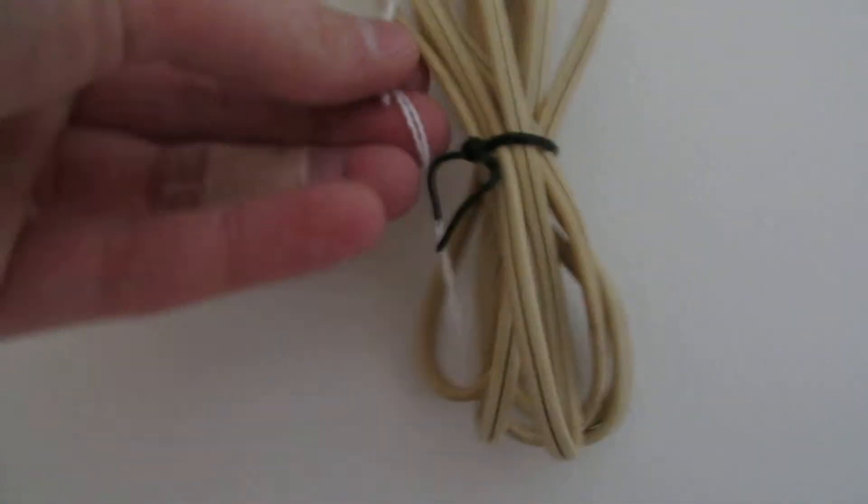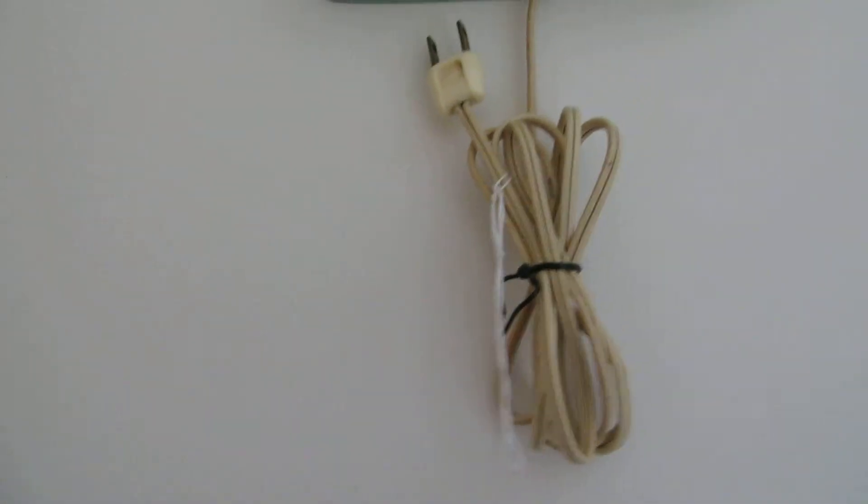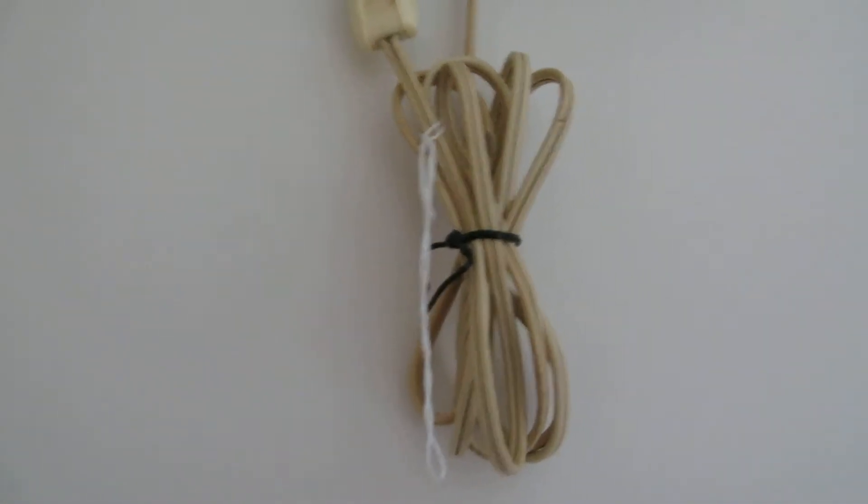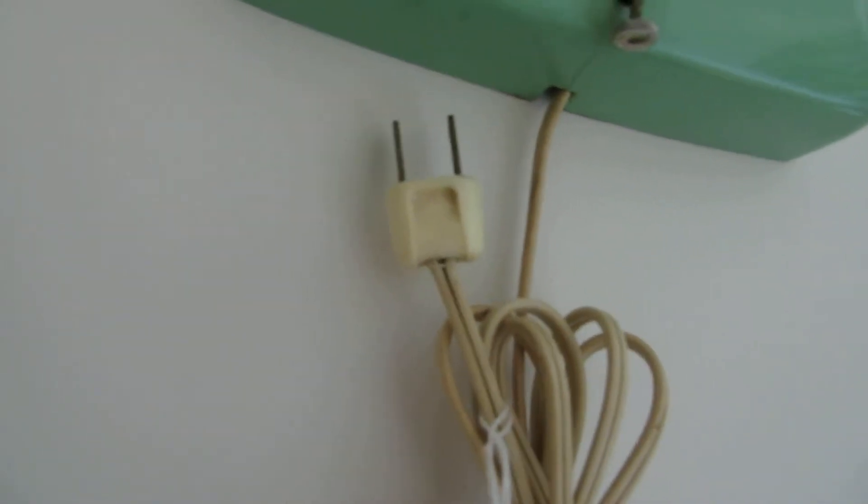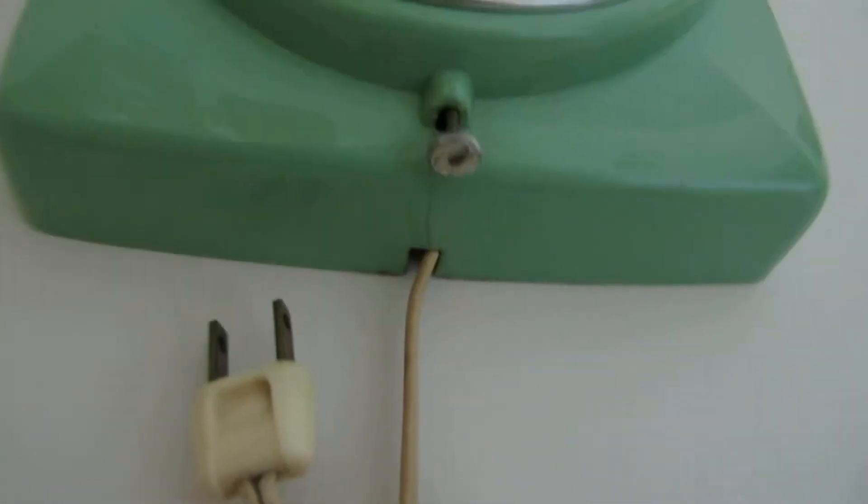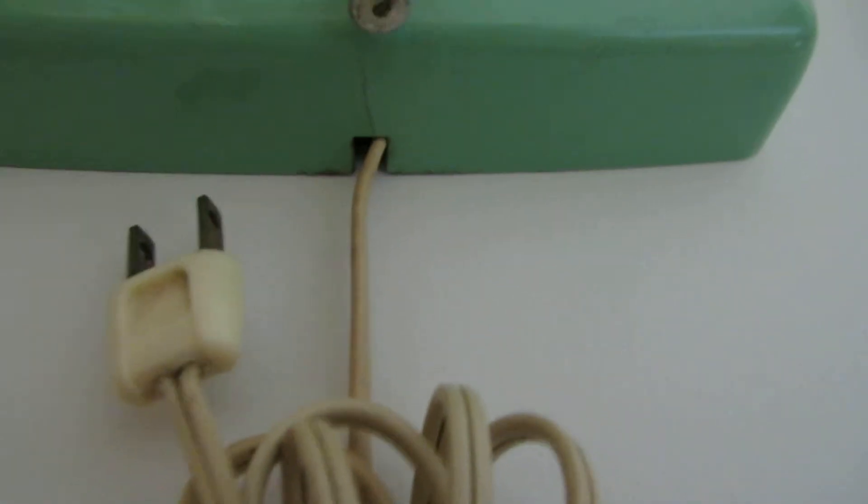It has the cord. The price tag was still on it. I never cut that off. But, original cord. It's not cracked or anything.